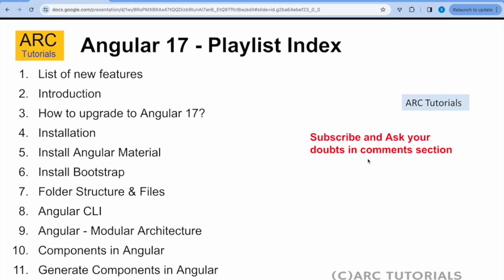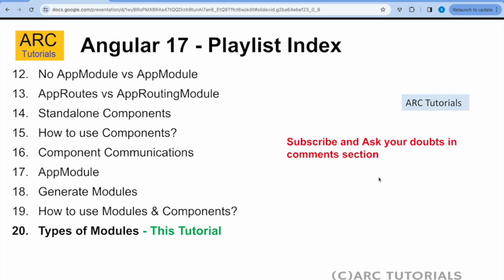If you have missed out on the first 19 episodes, make sure that you go through them in order to learn and master Angular 17 with me end to end. Especially, there are a lot of breaking changes in Angular 17, which you as a developer must be aware when you are working on this particular version. Especially, go through the episodes 12, 13, 14, 15 and 19. Those are the ones where I covered the breaking changes.